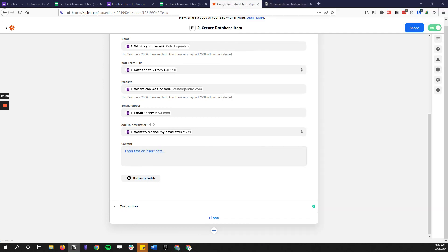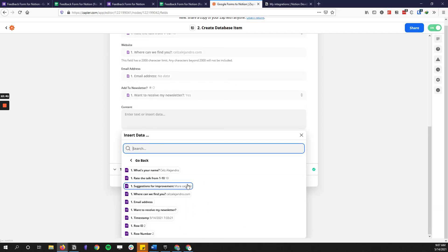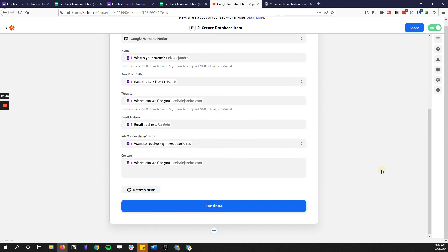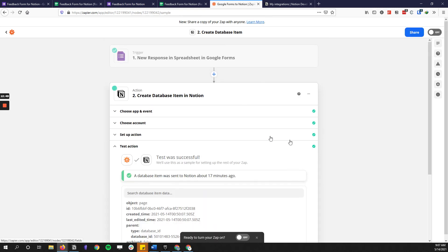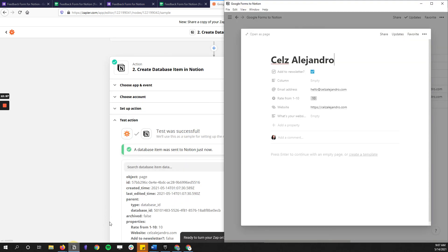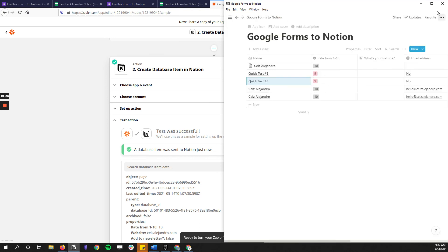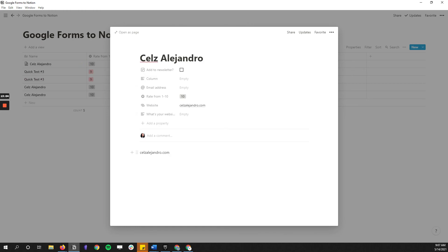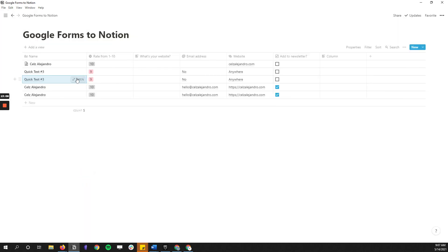If you put anything in the content field, it will populate with the content from the response. Click continue, then retest the action. Here is the newest entry — as you can see there's content inside when you open it, and it is the response we just made. It can feel overwhelming at first but once you have it down it's super easy, and testing confirms the data is being populated correctly.